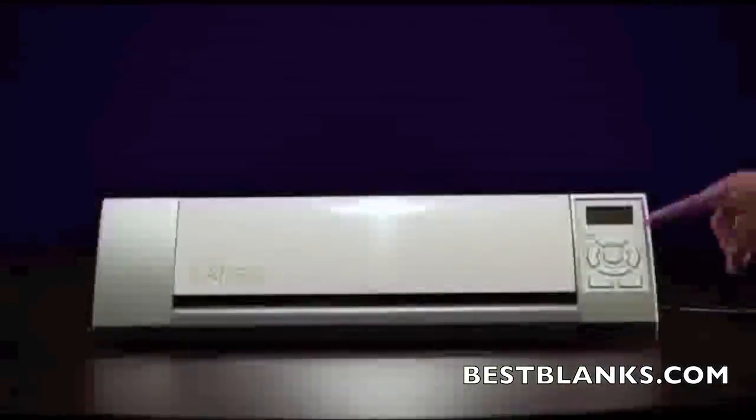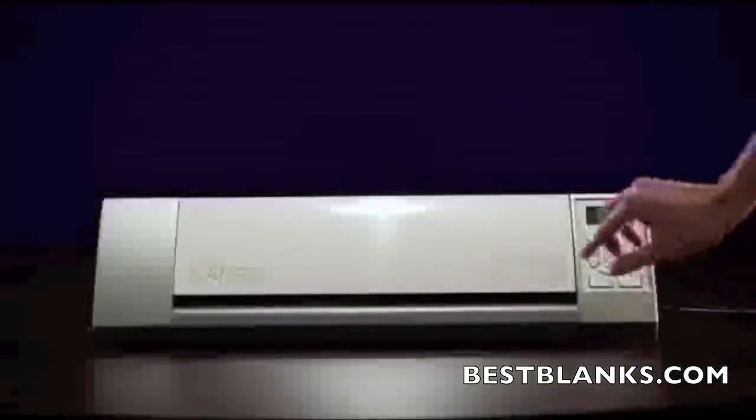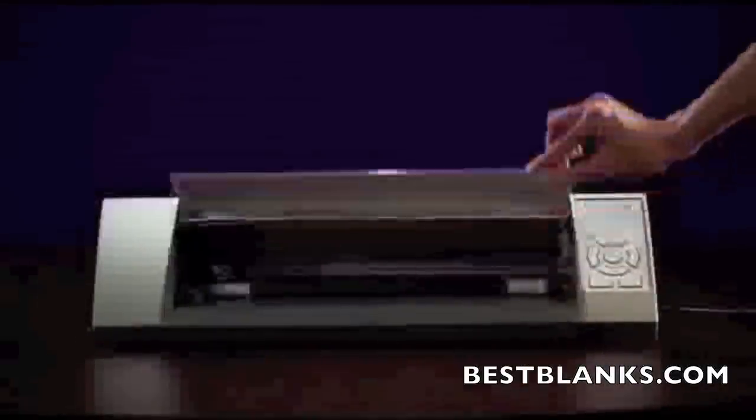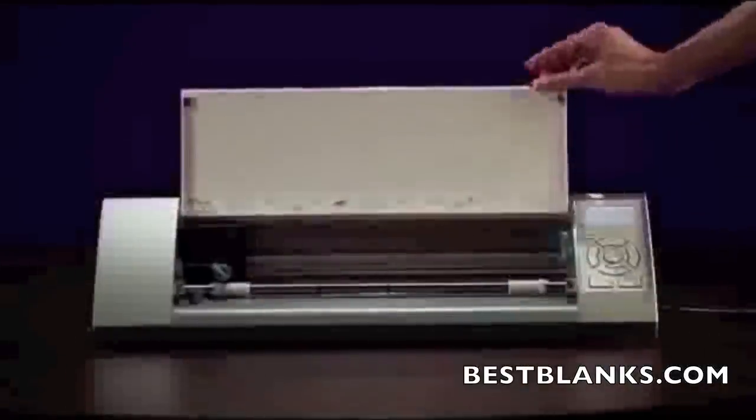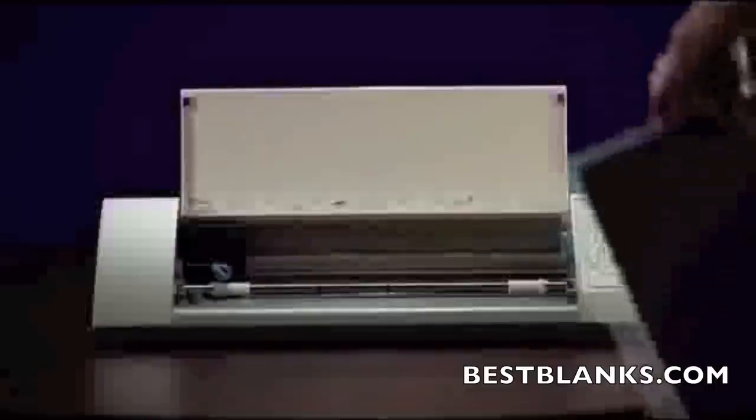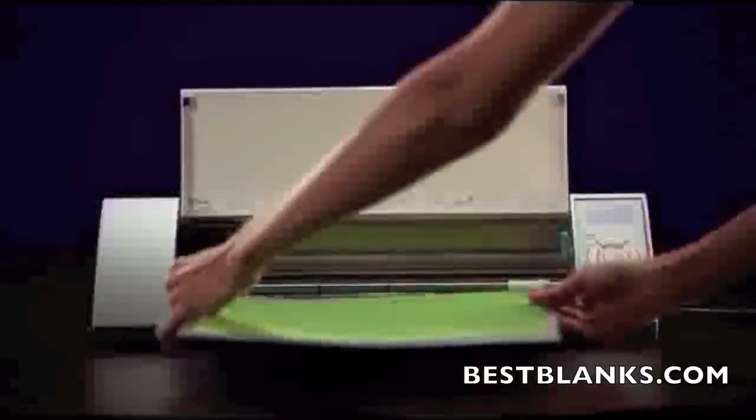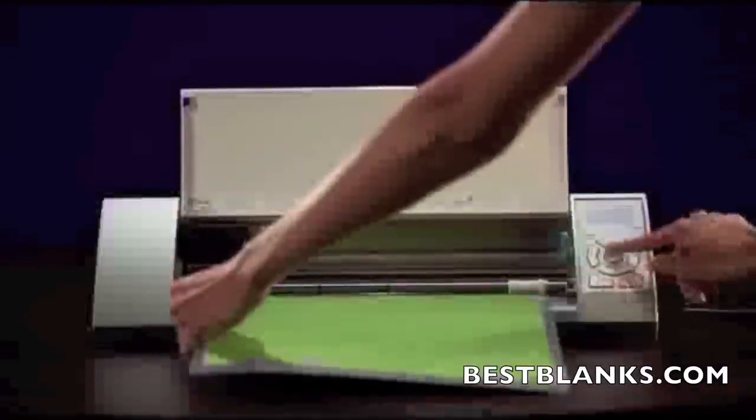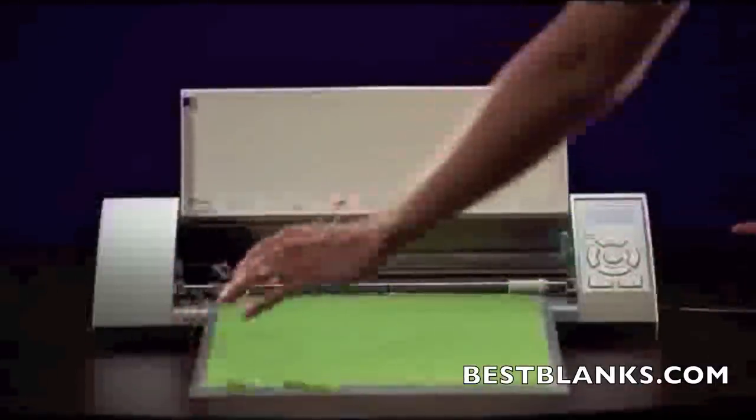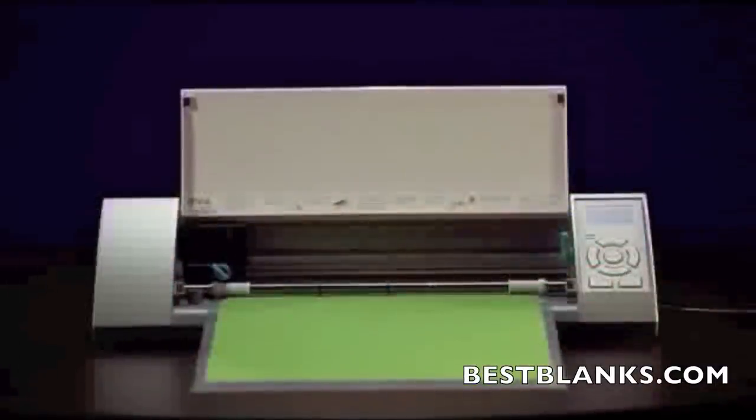Turn the Cameo on by pressing the power button. When the machine is ready, place the cutting mat between the two white rollers and press the enter button to automatically load it into the Silhouette.